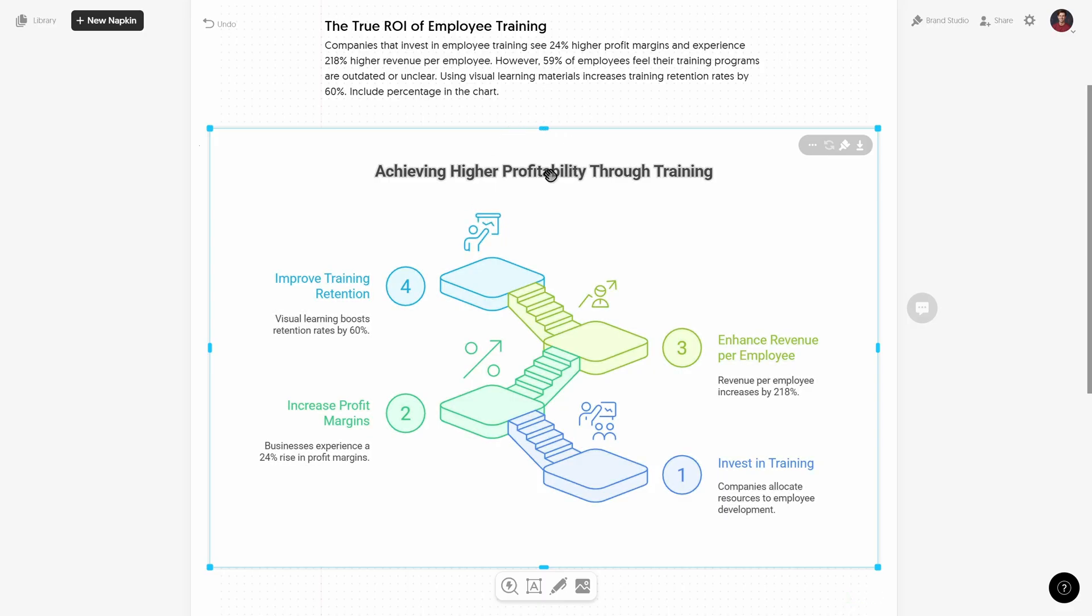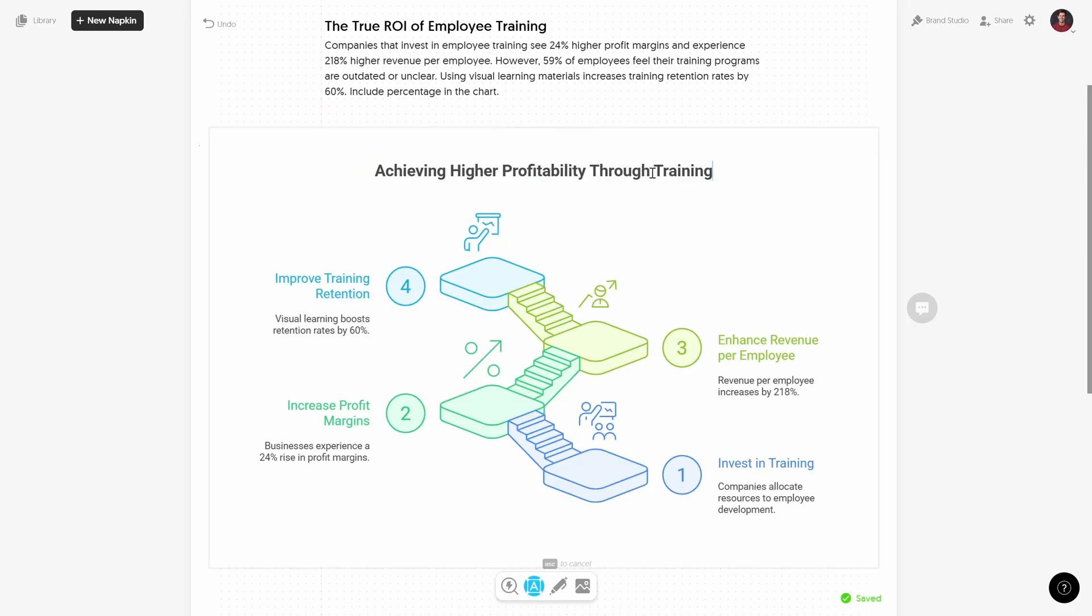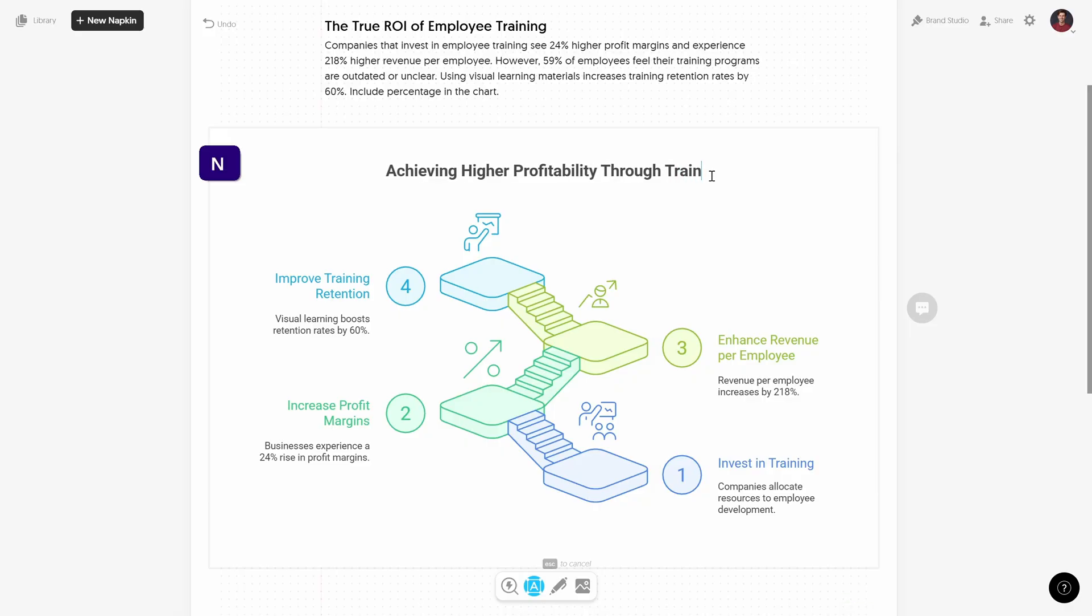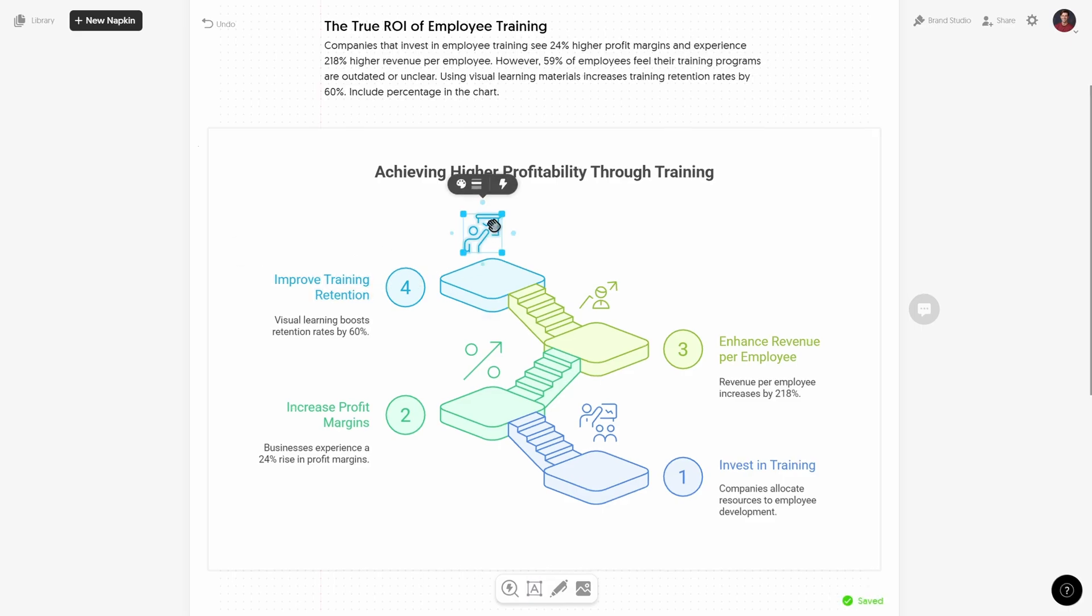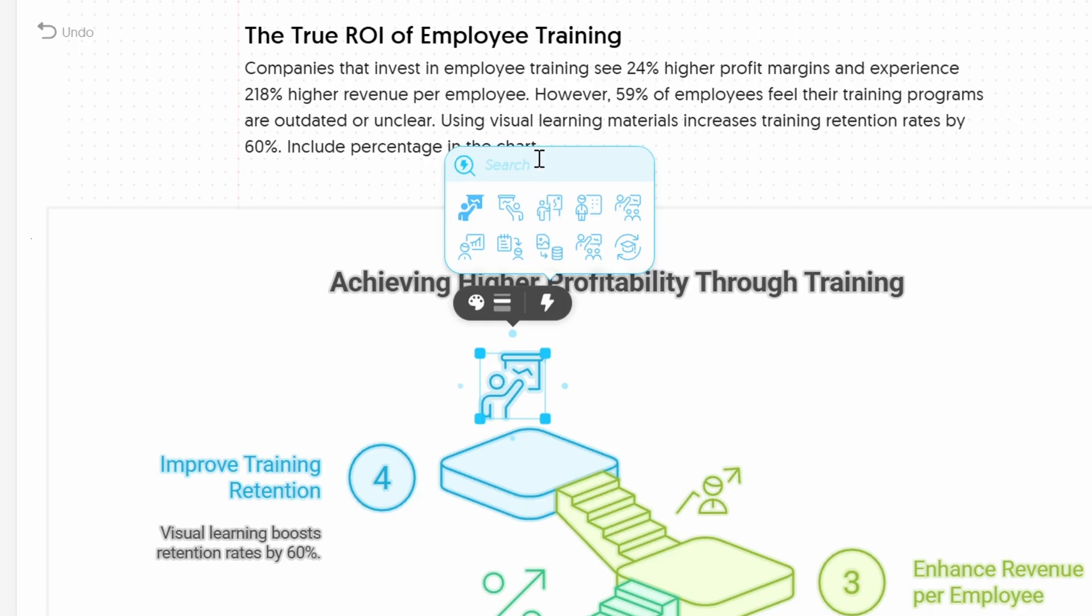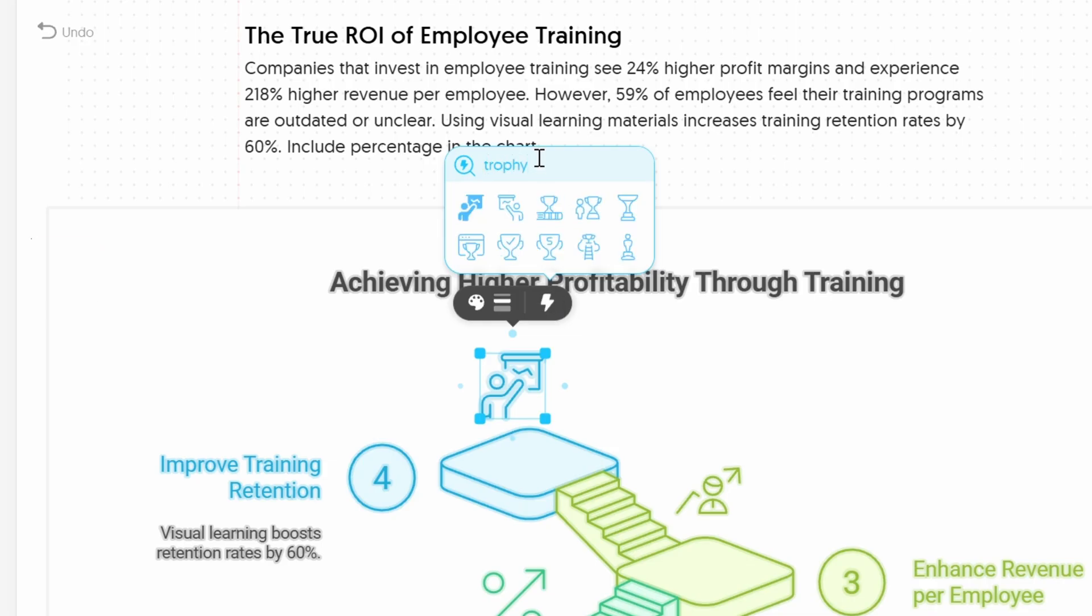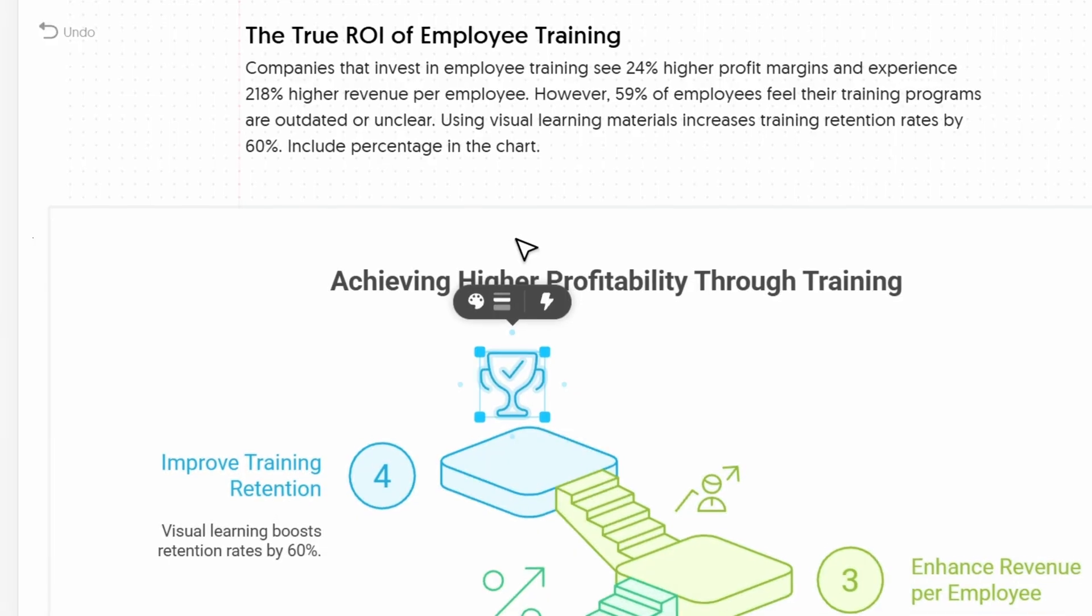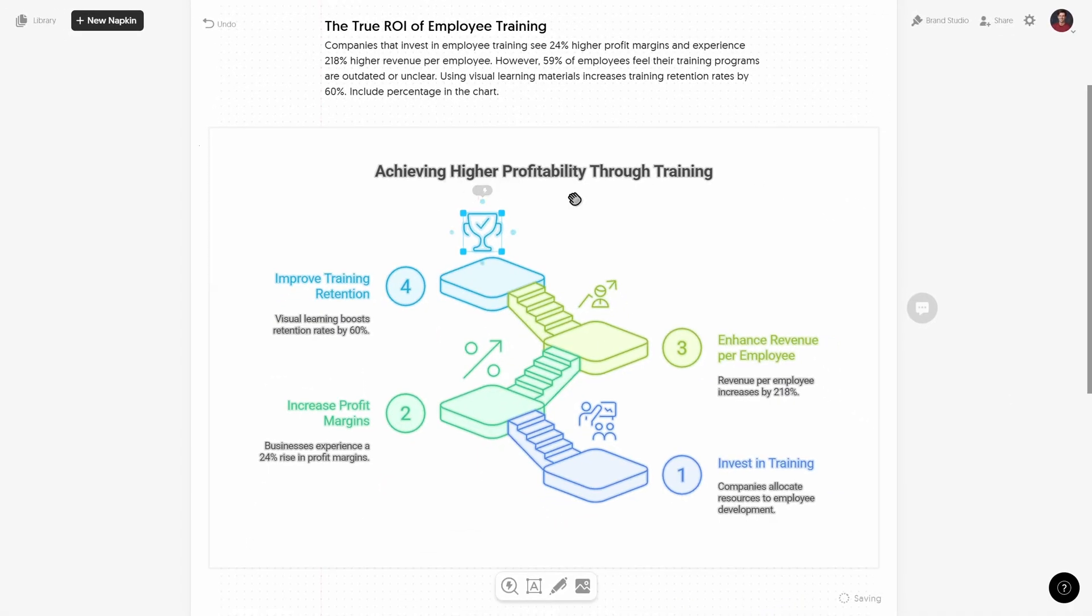And now what is super awesome is that every element of this infographic is fully editable. So for example we can change any of the text boxes, you can delete anything that you don't need or you can add anything that you want. We can change any of the icons. So for example let's click on this icon and let's search for example for a trophy and let's pick any icon that we want and just like that we get the new icon.